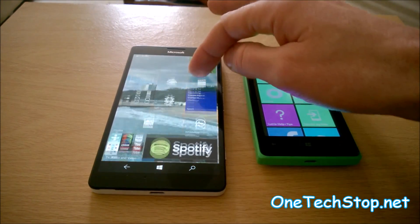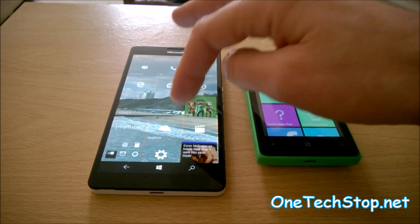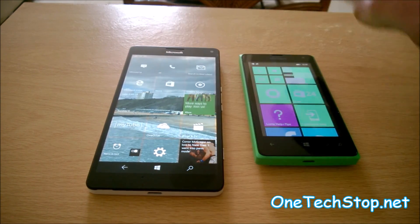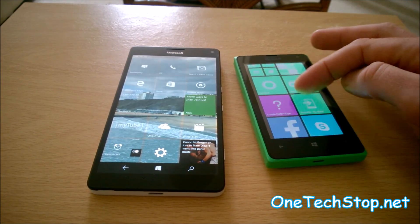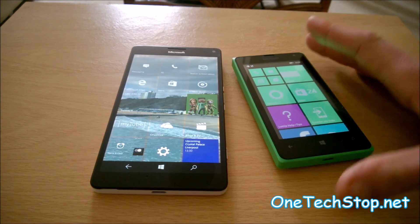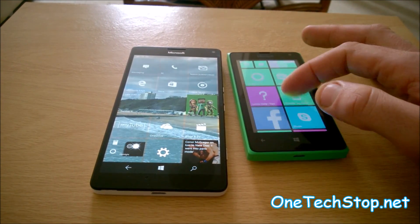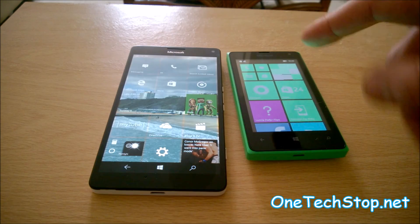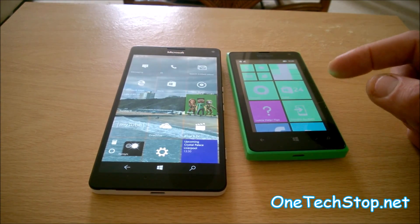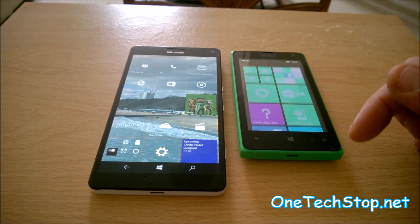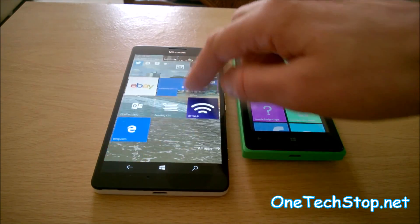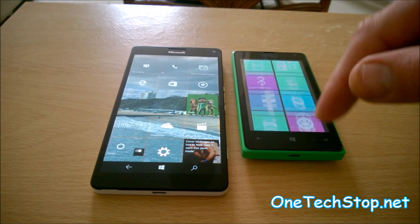You have a Qualcomm Snapdragon 810 CPU on the 950XL, which is a 2GHz octa-core CPU, against the 1.2GHz dual-core Snapdragon 200 on the 435. For the GPUs, it's the Adreno 430 on the 950XL and the Adreno 302 on the 435. So if the numbers are anything to go by, the 950XL has a much better graphics processing unit.